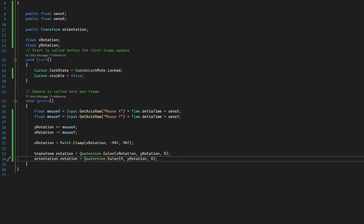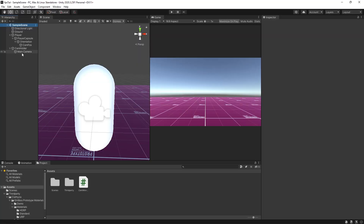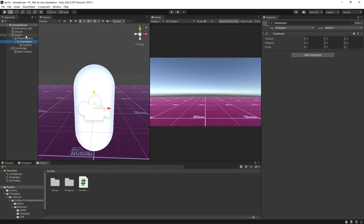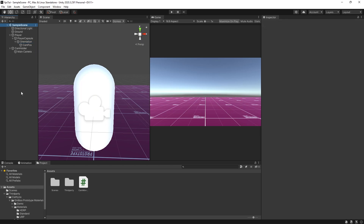Back in the editor, selecting our main camera we can see the public sensitivity X and sensitivity Y variables. I'm going to set both to 300. For the orientation field, I'll drag in our orientation game object. Now our camera script knows the orientation object and therefore knows what direction the player is facing.